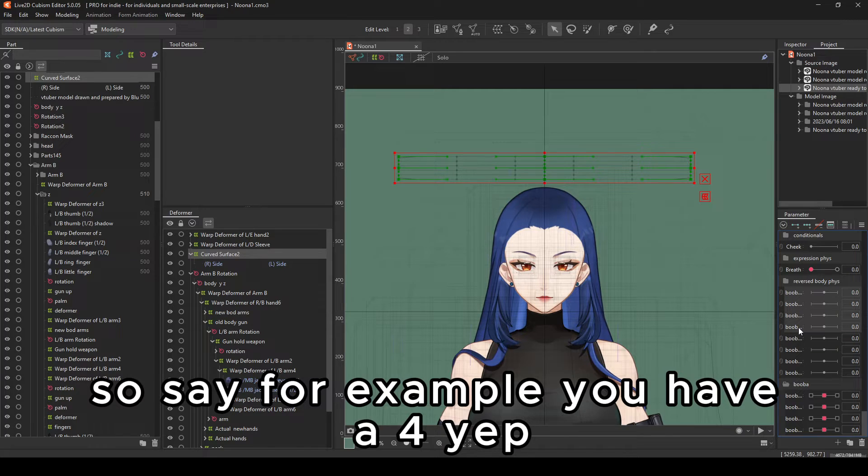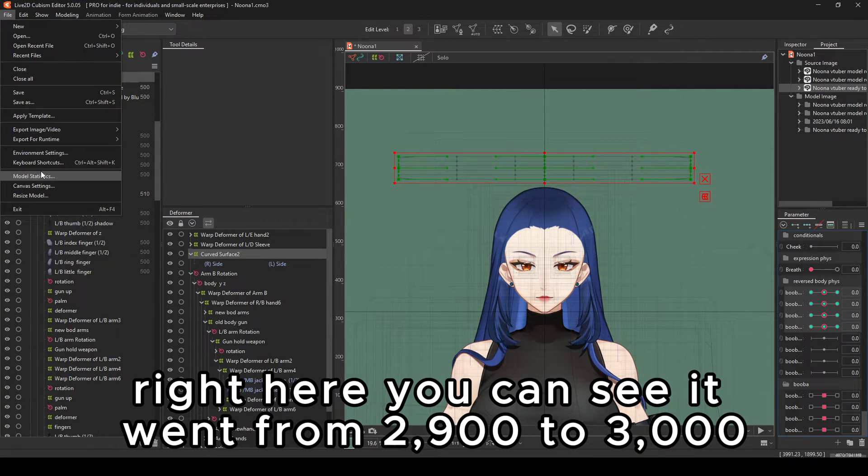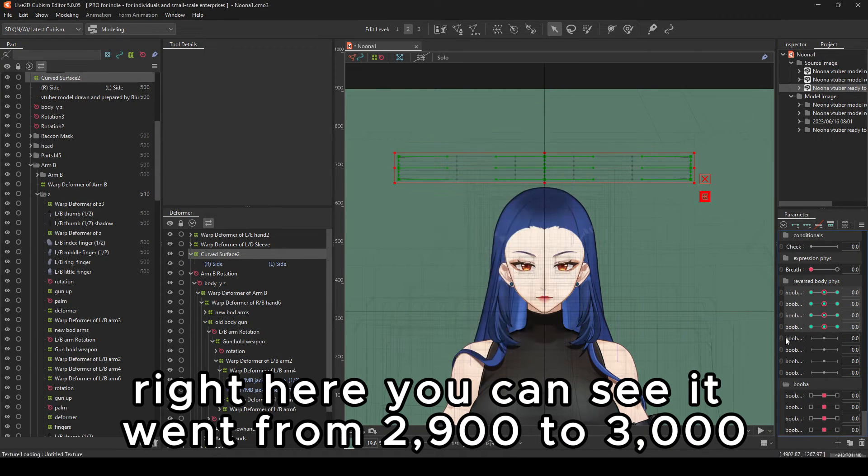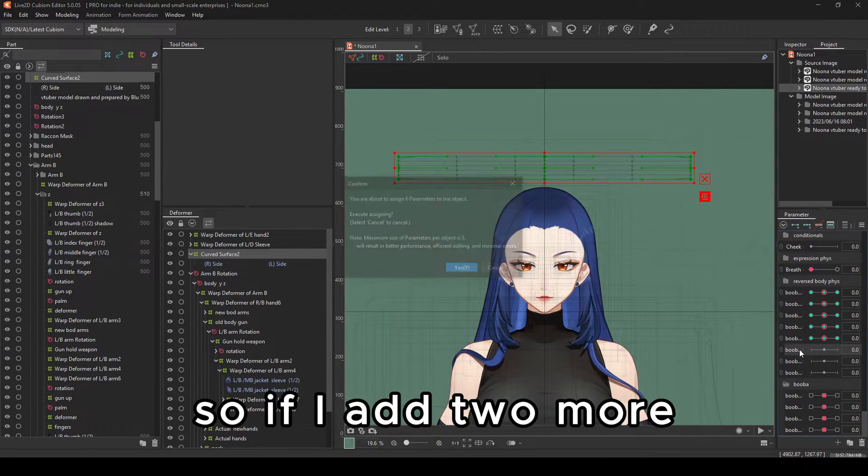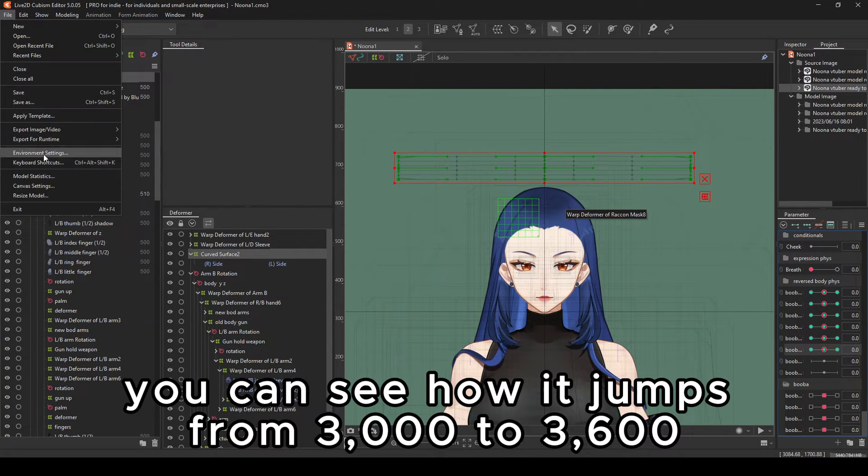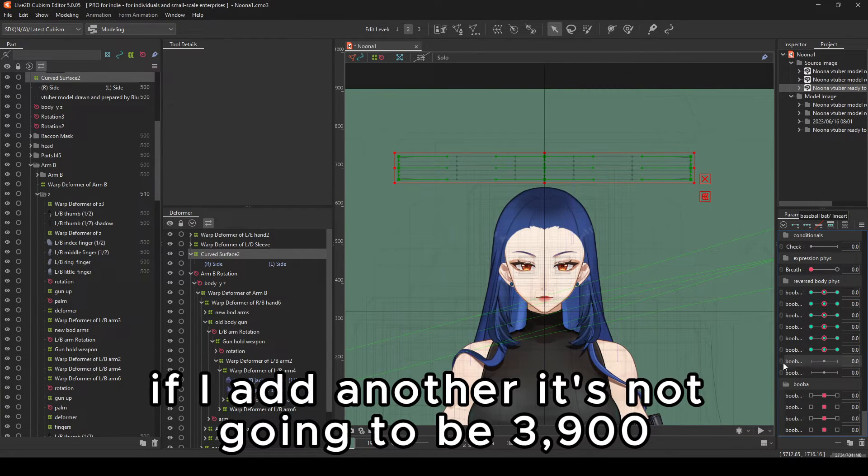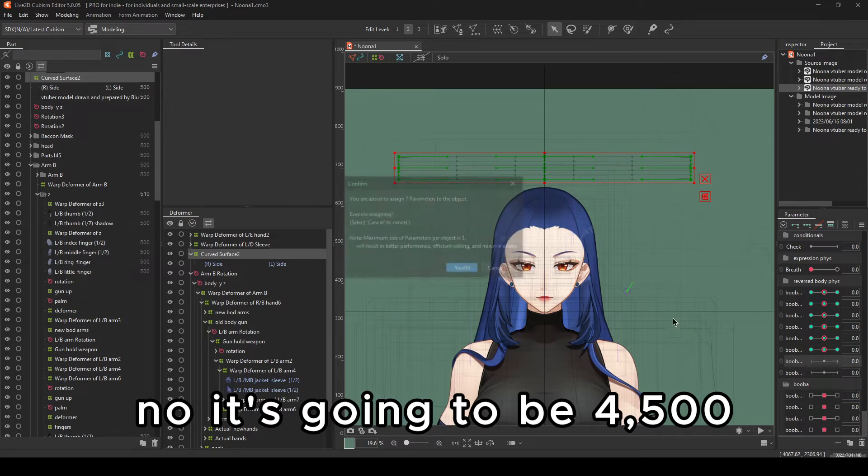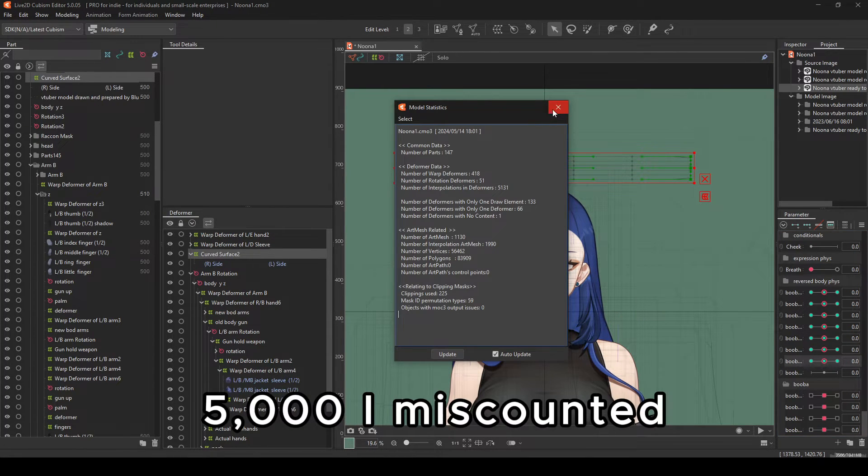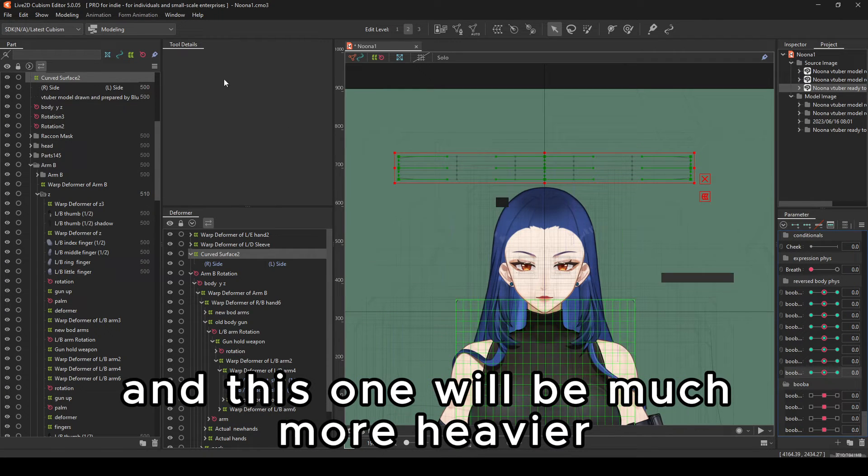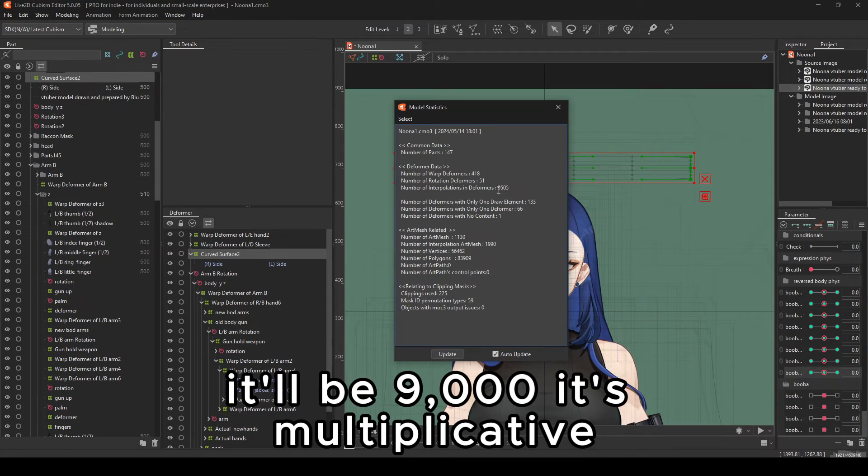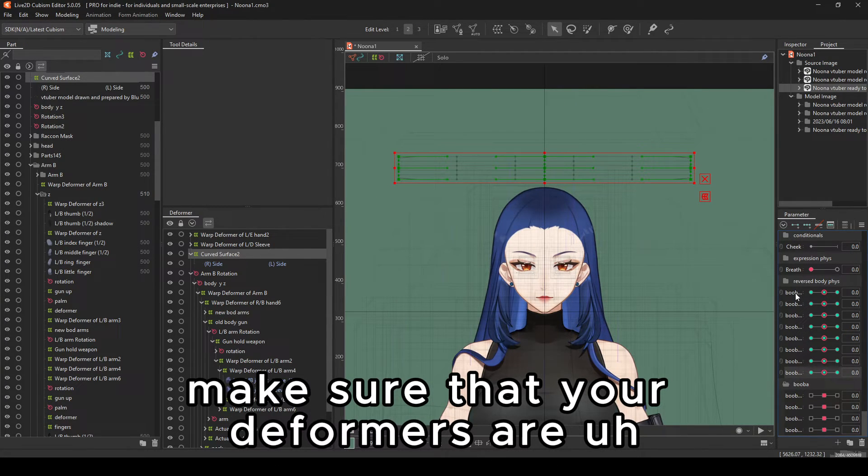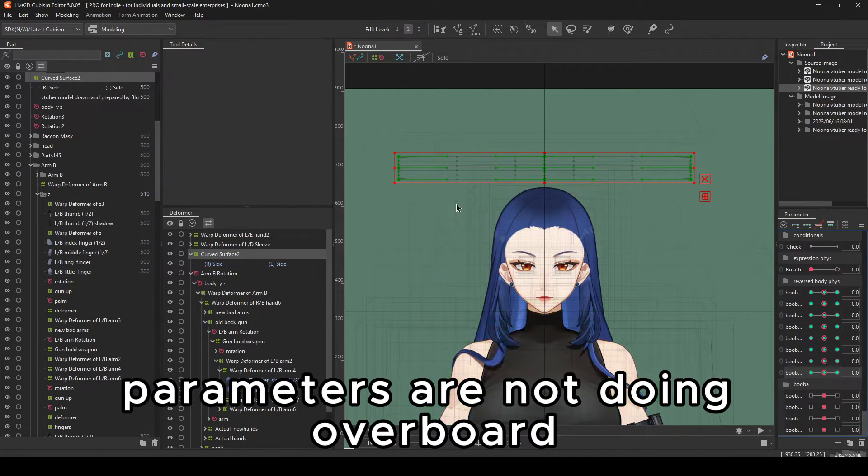So say, for example, you have AUG-4. You can see it went from 2,900 to 3,000, and it is multiplicative. So if I add two more, you can see how it jumps from 3,000 to 3,600. If I add another, it's not going to be 3,900. No. It's going to be 4,500. 5,000, I miscounted. And this one will be much more heavier. And instead of being 5,000, it'll be 9,000. It's multiplicative. Make sure that your deformers' parameters are not going overboard.